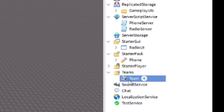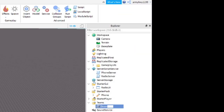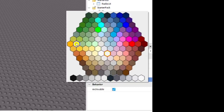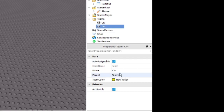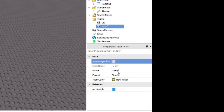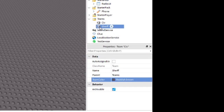We're going to have four teams. The first one is named CIV, color New Yeller, and auto-assignable is ON. Then duplicate it and name this one Sheriff - auto-assignable is OFF and pick a new color, such as reddish brown.